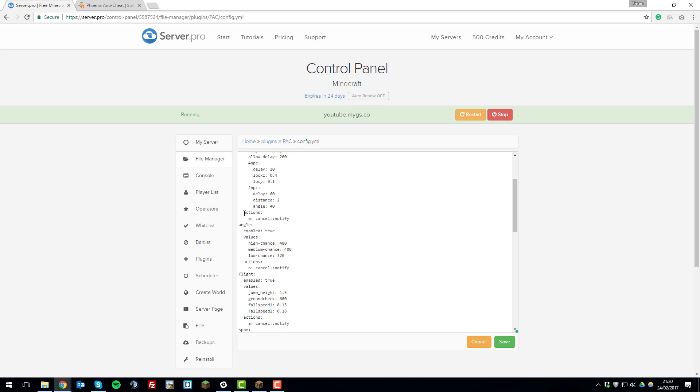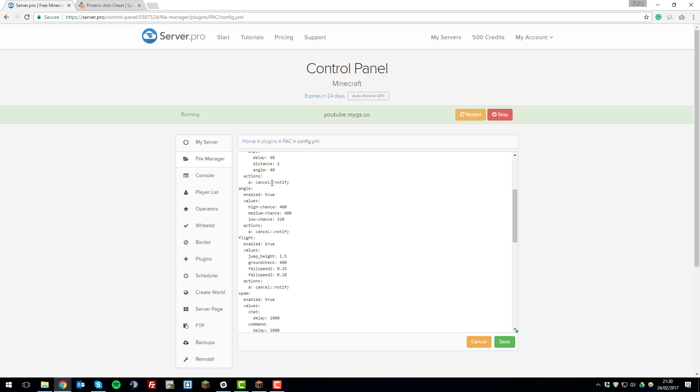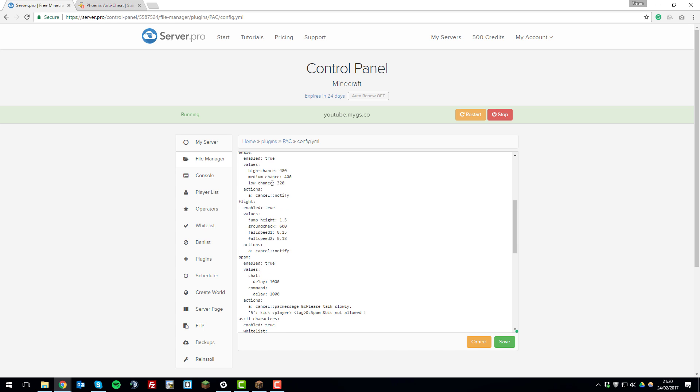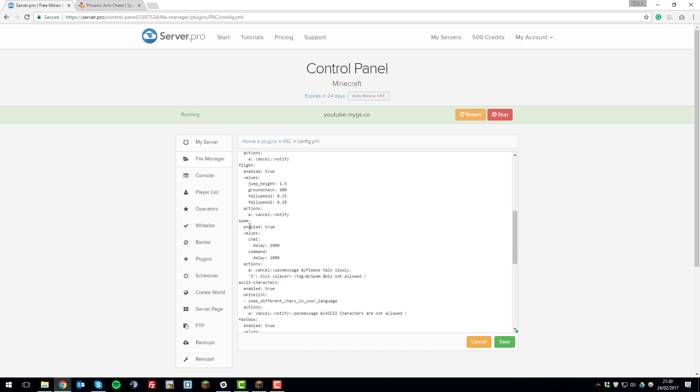And then below that within each hack setting you're able to change the actions that happen once it detects that hack by a user. So say if someone's using Kill Aura, these are the actions that will take place when this hack is detected. So in this case it's just going to notify the administrators on the server and cancel the hack obviously. So for example if we go down here to the spam hack, not really hack but yeah you can see underneath the actions that what happens is it kicks a player after five attempts and it will send the message spam is not allowed when the player is kicked. So you can change this to something else like spam is not allowed, don't come back.